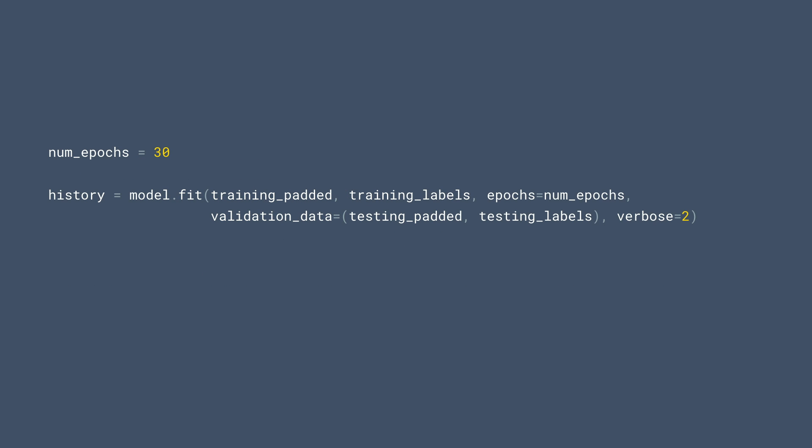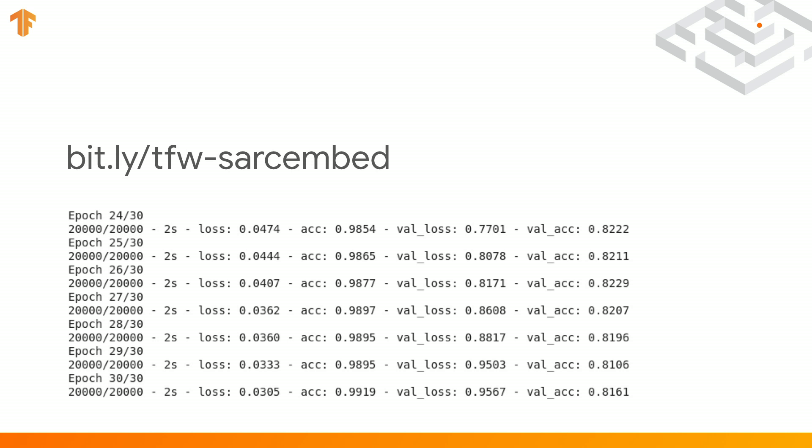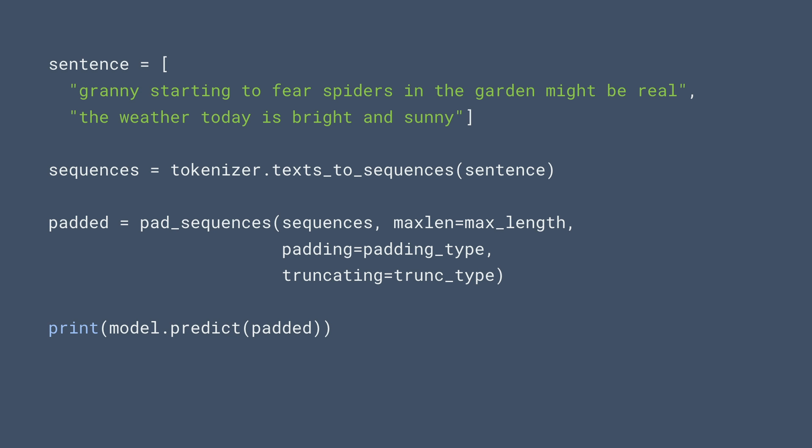Training is now as simple as model.fit, using the training data and labels, and specifying the testing padded and labels for the validation data. At this URL, you can try it out for yourself. And here you can see the results that I got training it for just 30 epochs. While it was able to fit the training data to 99% accuracy, more importantly, with the test data, that is words that the network has never seen, it still got 81% to 82% accuracy, which is pretty good. So how do we use this to establish sentiment for new sentences?